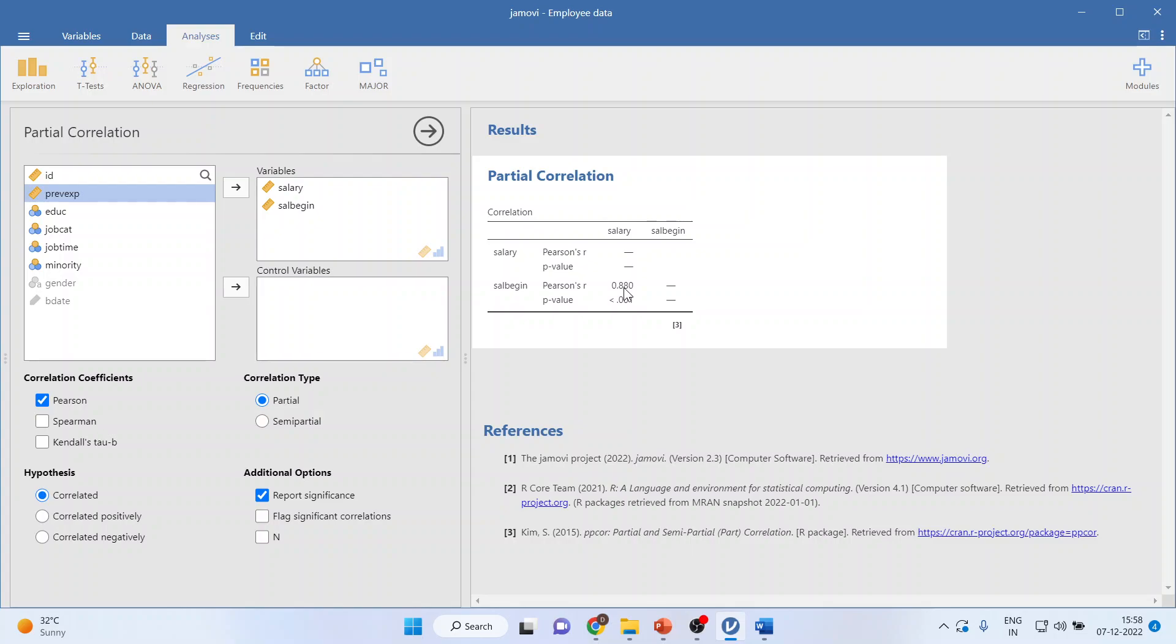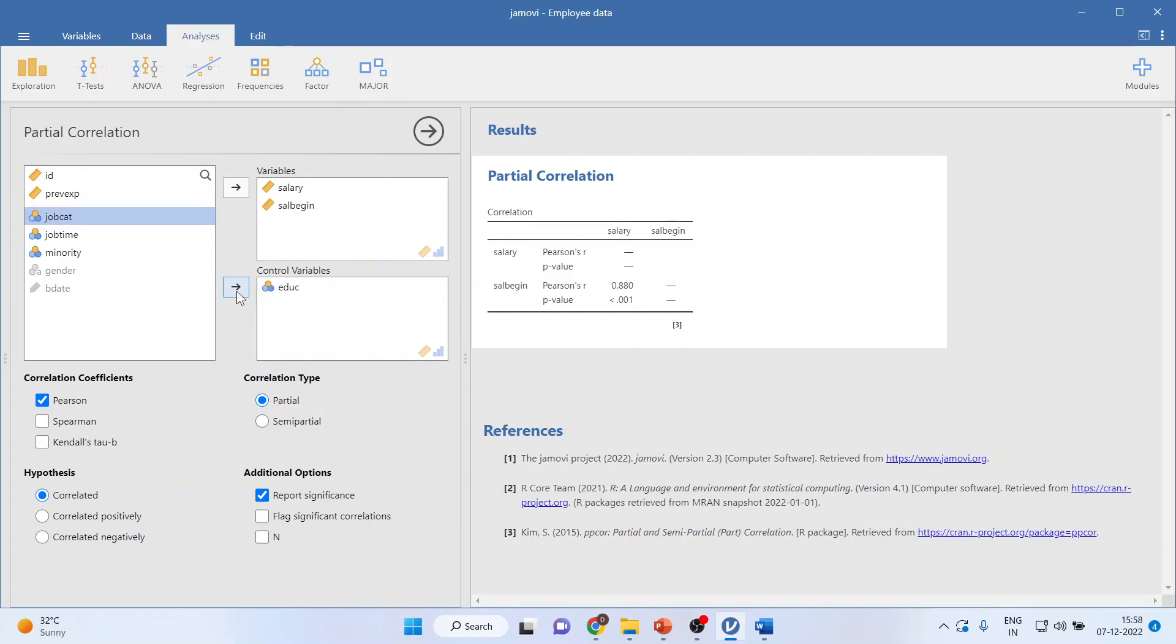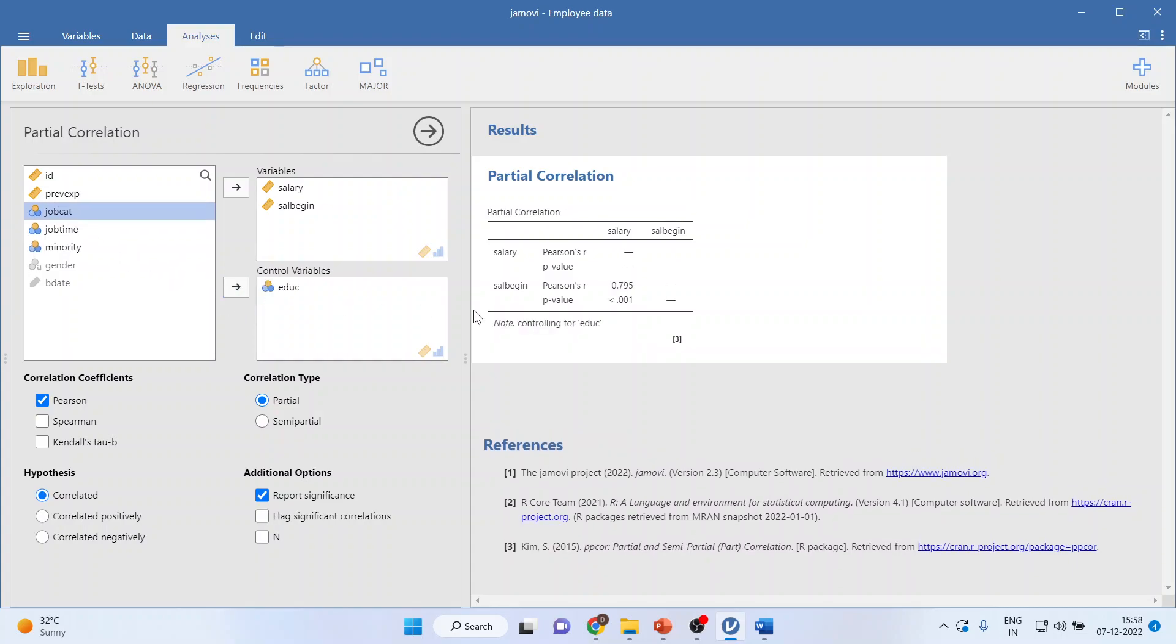Now I want to include education as a control variable. Basically we want to remove the effect of education from these two continuous variables and after removing the effect of education, still the correlation exists between these two variables or not, that we want to check. So I'll transfer education into the control variable. You have the results 0.795 and the p-value is 0.001.